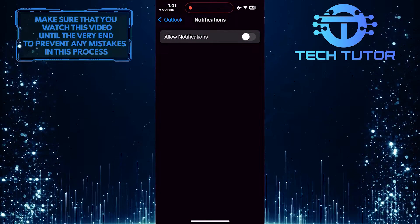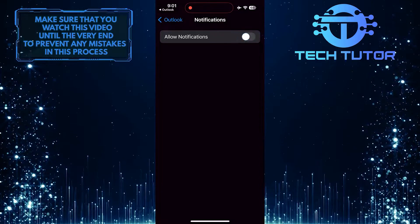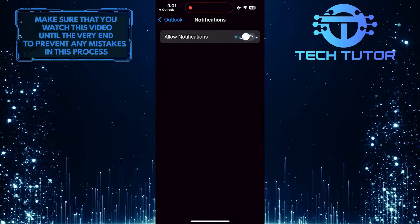To get Outlook notifications on your iPhone, simply toggle the switch next to the allow notifications option.